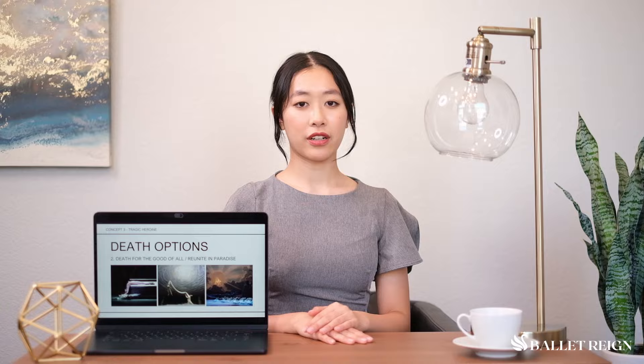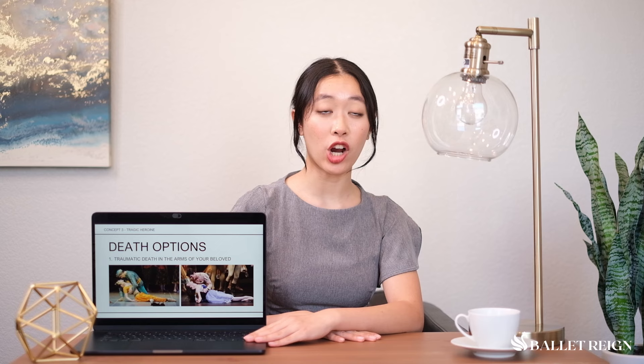Fake deaths are optional. Breaking and entering. Entry-ing. Option one: you could die a traumatic death in the arms of—